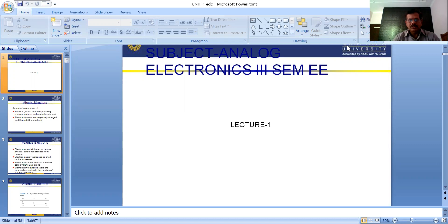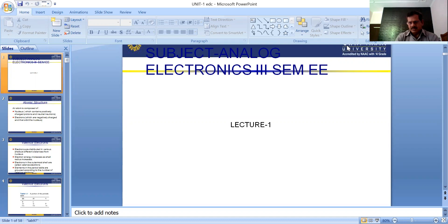Good morning. This is the first lecture of Analog Electronics for 3rd SEM Electrical Engineering. The topic is basic semiconductor physics. We know that the role of semiconductor physics in electronics devices is very important. We will now discuss in detail about basic semiconductor devices and the structure of semiconductor materials.